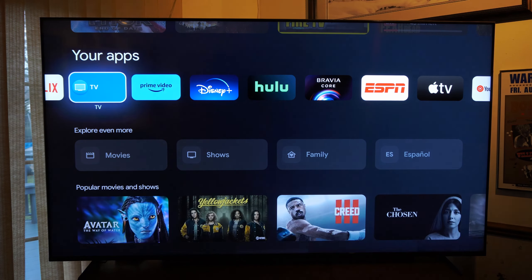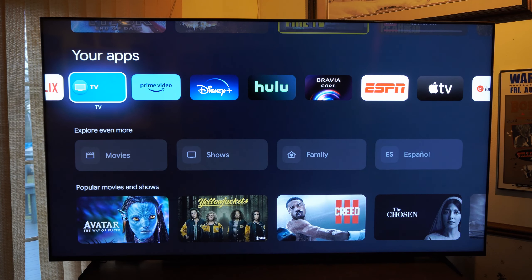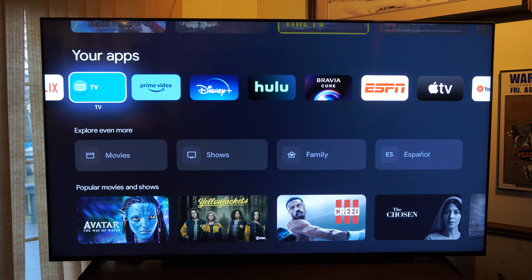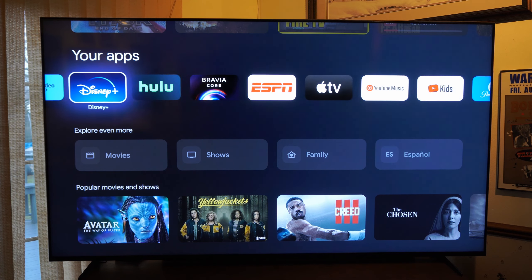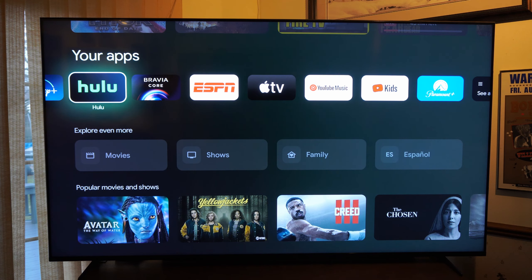So that is how you can move your applications on your Sony TV. If this video did indeed help you out, leave a big thumbs up, and subscribe to my channel down below for more tech tip videos coming up next.